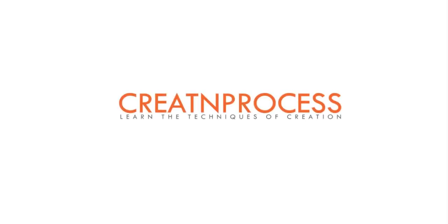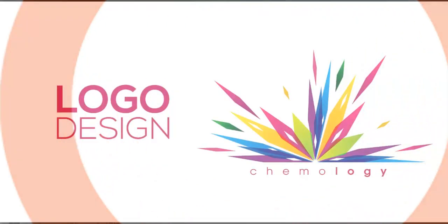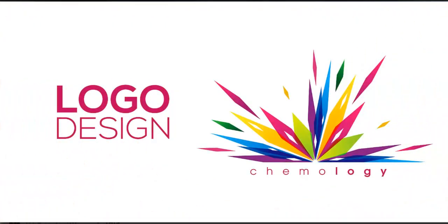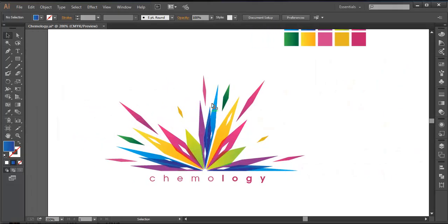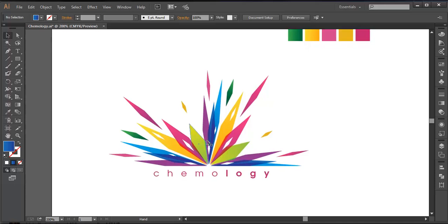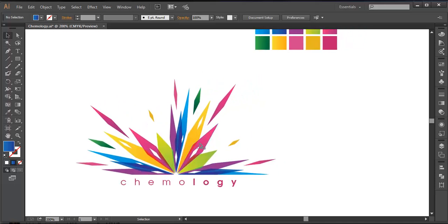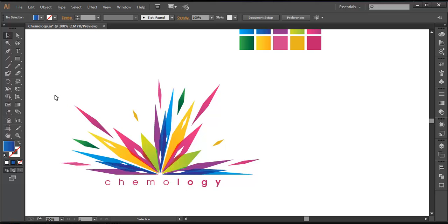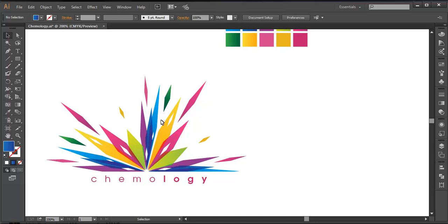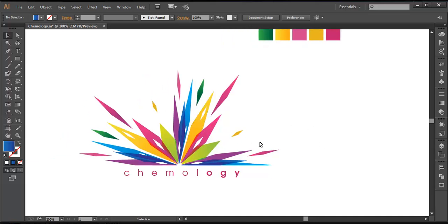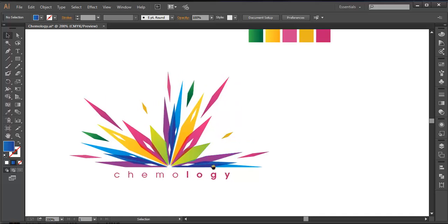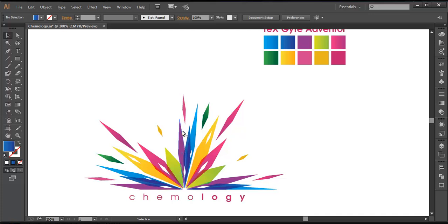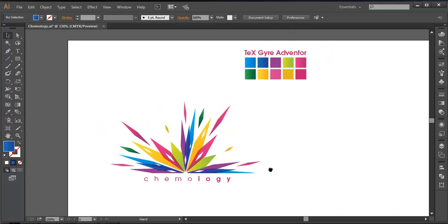Hey guys, welcome back to another exciting tutorial of Creative Browser. Today we will be working on this logo. The logo is very simple but has got some unique style. The design has got some identical shapes but in different sizes and colors. The shape has been rotated multiple times by setting the pivot at one corner. We'll use the rectangle tool to create a square, modify it, then duplicate and rotate it, and finally modify each shape and fill the color and text. Let's begin the tutorial.